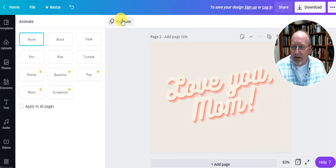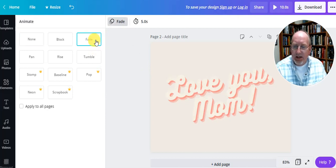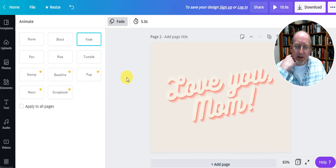Animate. I don't know what that does. Let's see. Tumble, rise, fade. That's just for the words there. All right, that's good now.